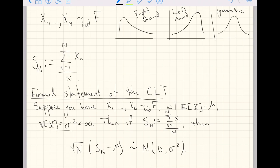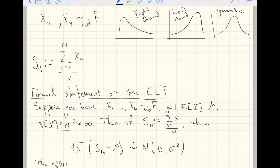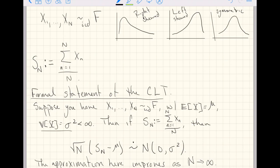This is a formal statement of the central limit theorem, telling us that the following centered and scaled quantity — that is, take the sample mean, center it by mu, and scale it by the square root of the sample size — approximately follows the normal distribution where the mean is zero and the variance is sigma squared. The approximation improves as the sample size tends to infinity. In fact, if you take that limit mathematically you get rid of the approximation, but that never happens in the real world, so we always phrase it as an approximate statement.